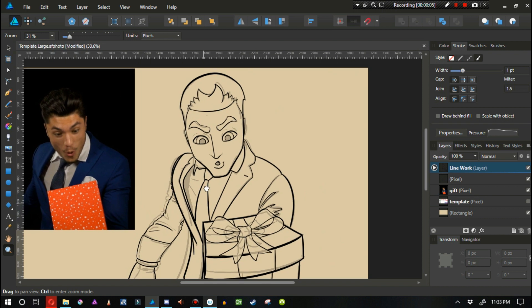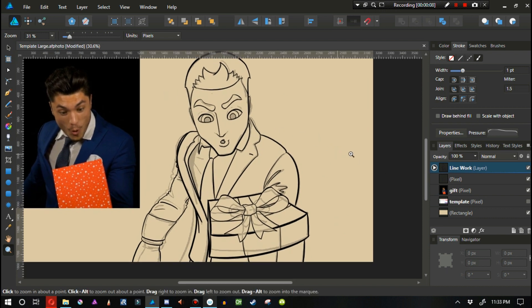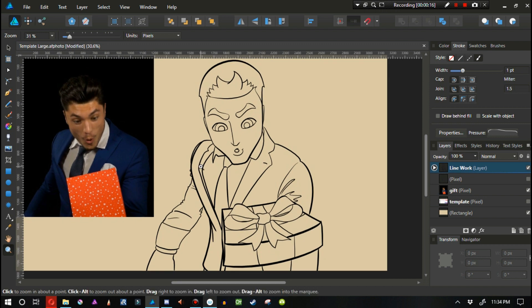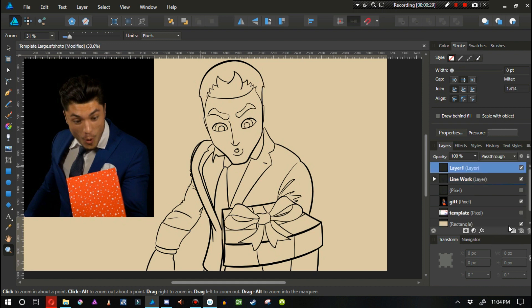We have this all sketched out, so the next step is to start coloring. I'm going to turn off my sketch layer so we can see the line work. It might be a little unnerving without context, but it'll look a lot better once colored. The first step in coloring is laying down your flats. I'll create a new vector layer and put it underneath my line work.